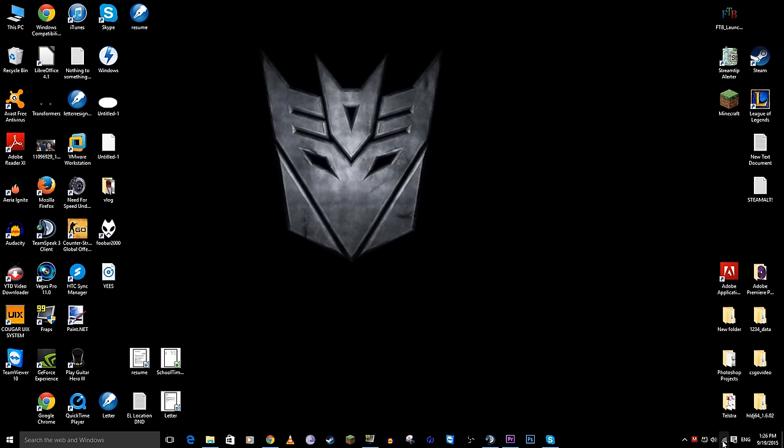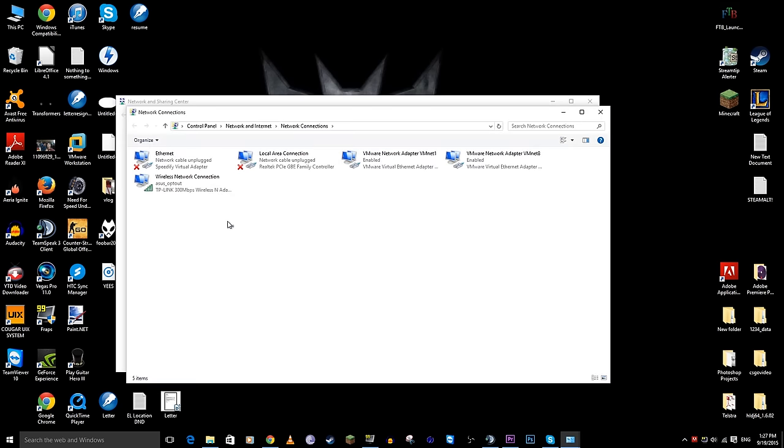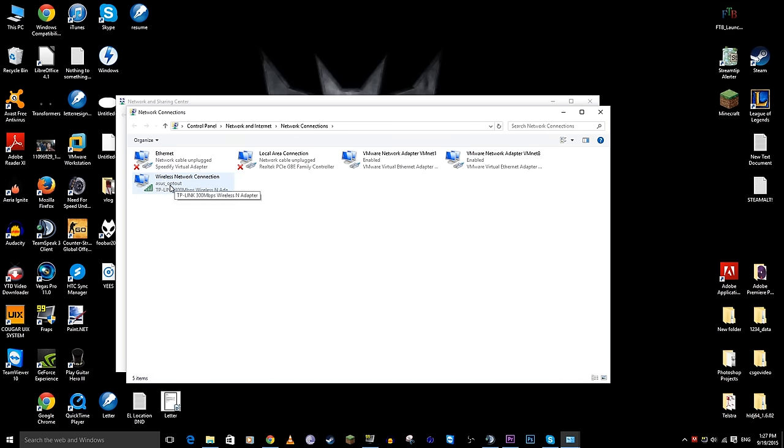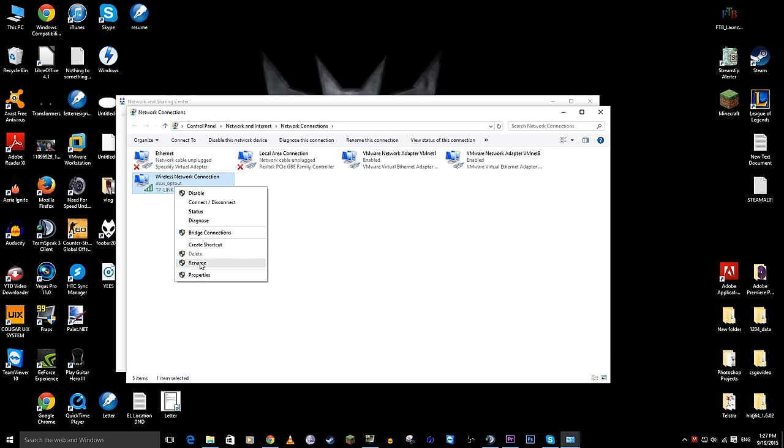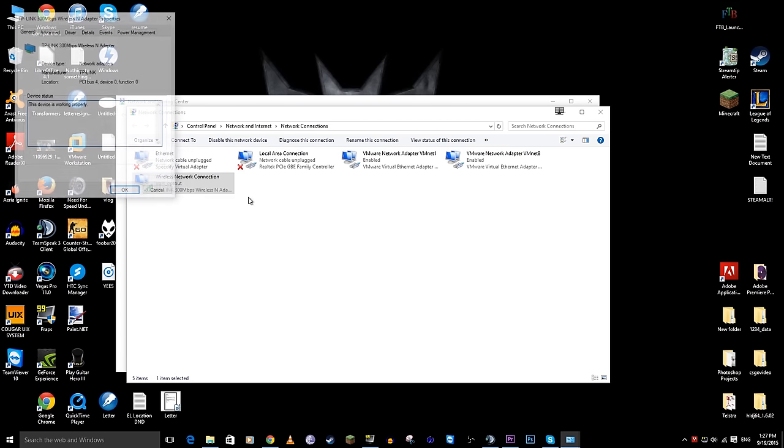What you want to do now is go down to your open network sharing center, go change adapter settings and select the network that you want to change. So here we have our wireless network ACES opt-out. You want to go into the properties of this one, go into your configure tab.